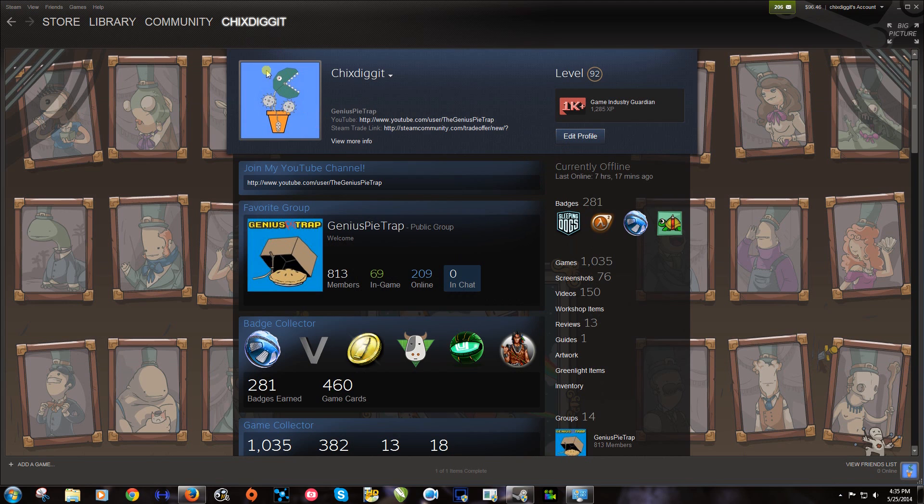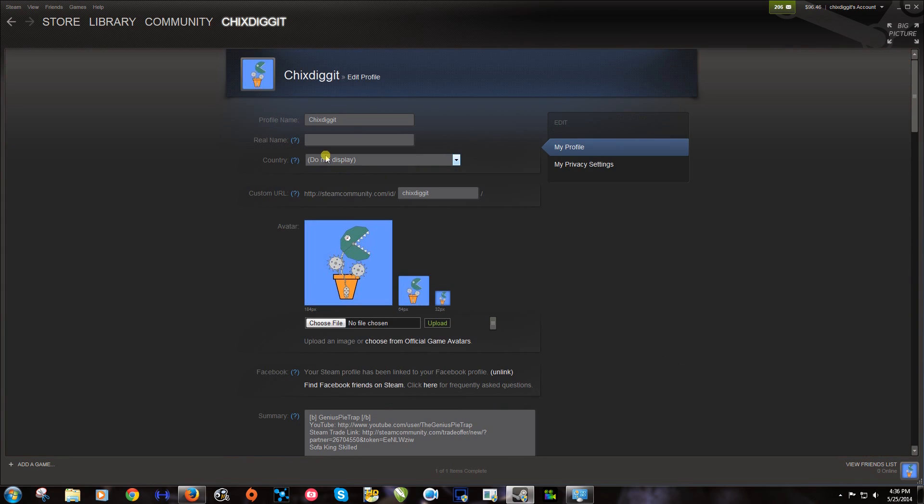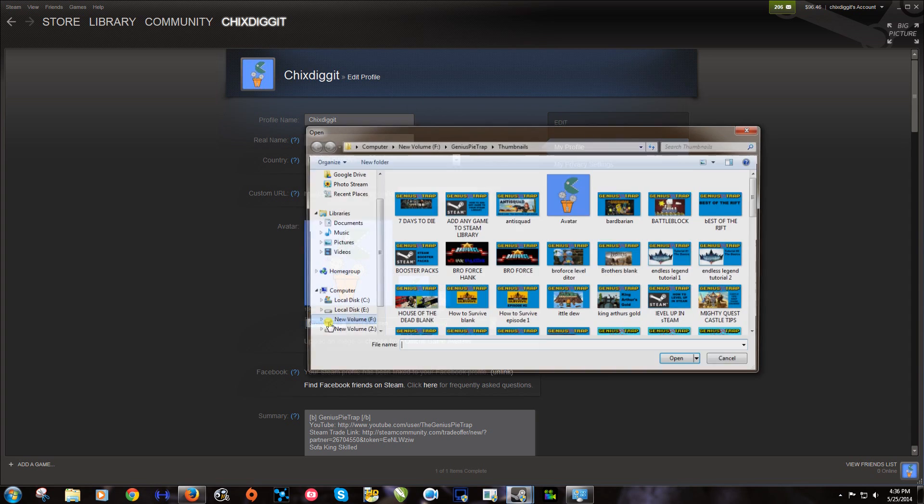As you can see, now I have the GeniusPieTrap logo here, which is a play on a Venus fly trap. And once we're in there, we want to go to choose file.